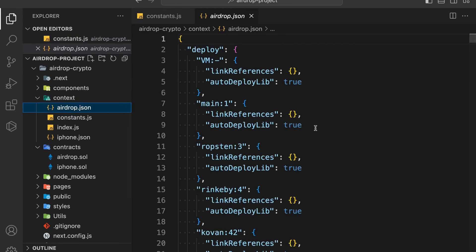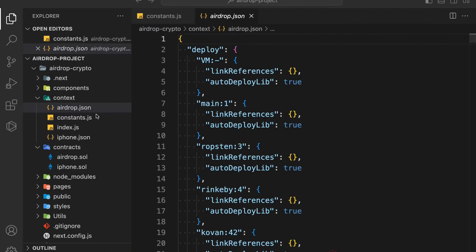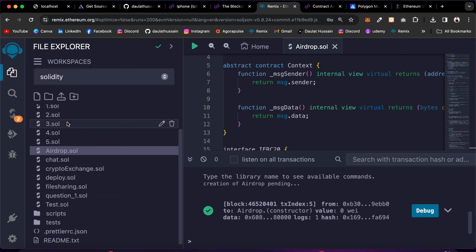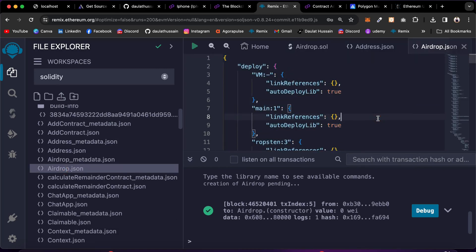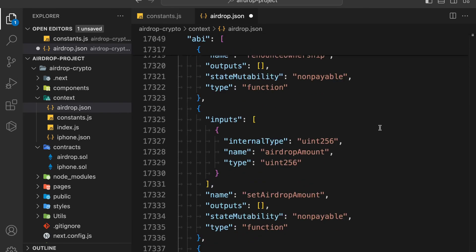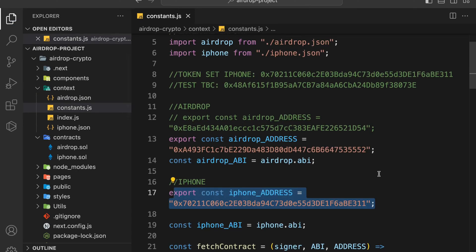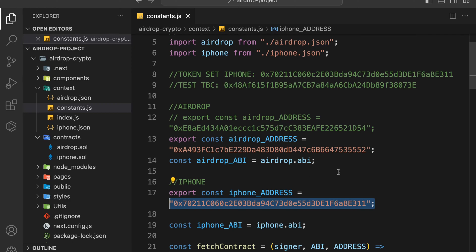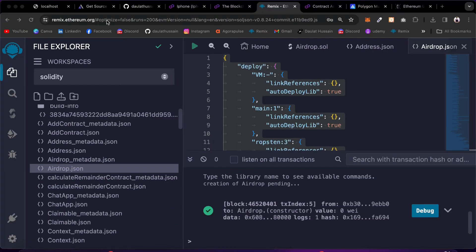Now you have to get the ABI. If you haven't made any changes to the contract you can use the existing ABI. But if you made changes, come back to Remix, go to the artifacts folder, and click on airdrop.json — here you will find the entire ABI. Select all of it, come back to VS Code, remove the old ABI, and paste the new one. That's the second thing you have to do. We have deployed the airdrop contract with the token address that we want to allow users to claim. Close the files and come back to the application.